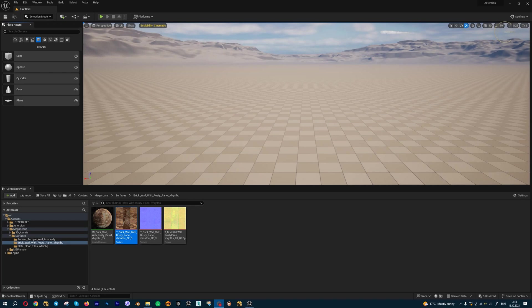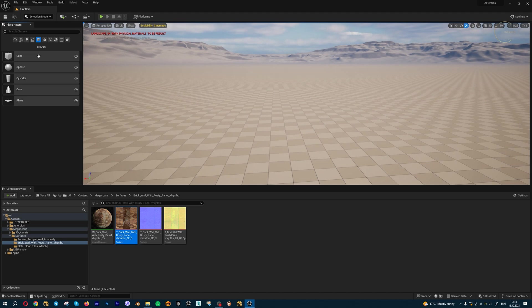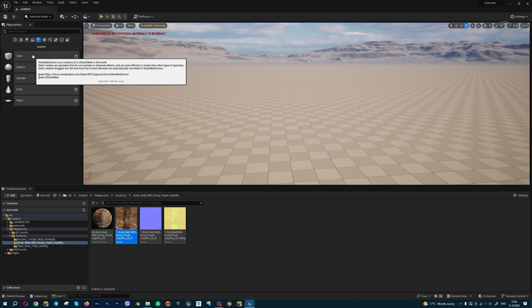Inside Unreal Engine 5, we have a few different methods for how we can modify UV coordinates. Let's start by creating new simple geometry. I don't recommend using place actors because you can't modify standard geometry UV coordinates.